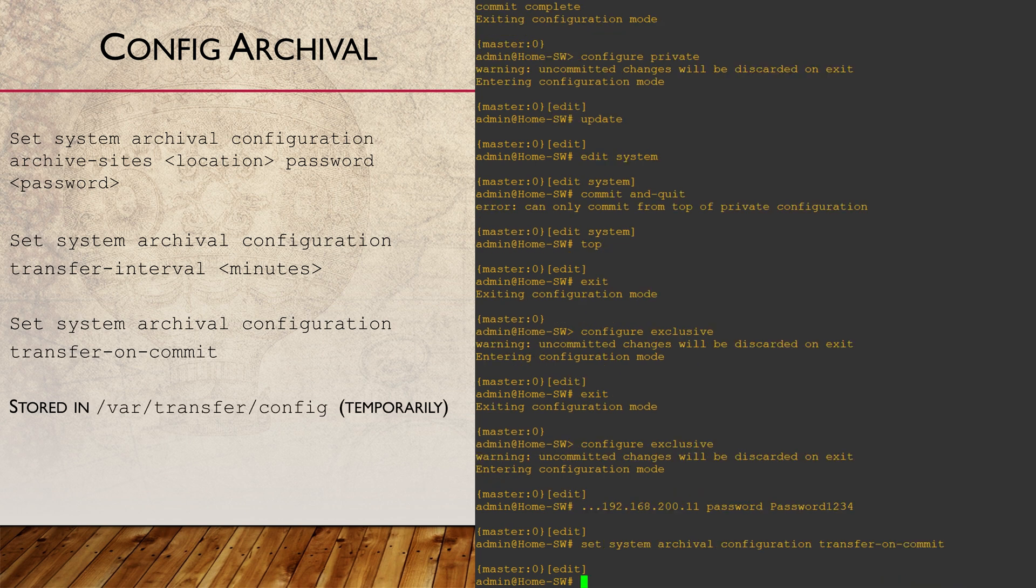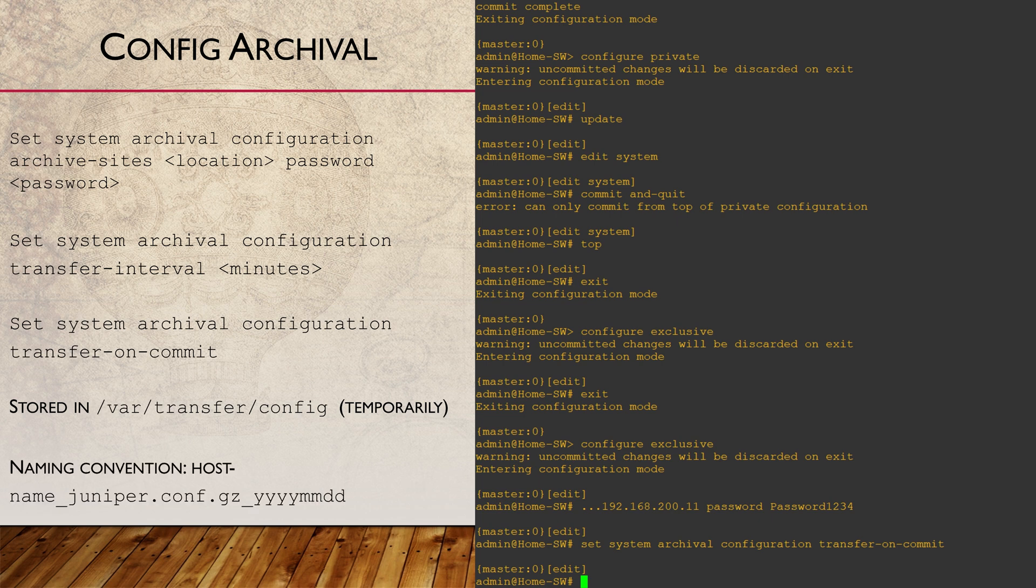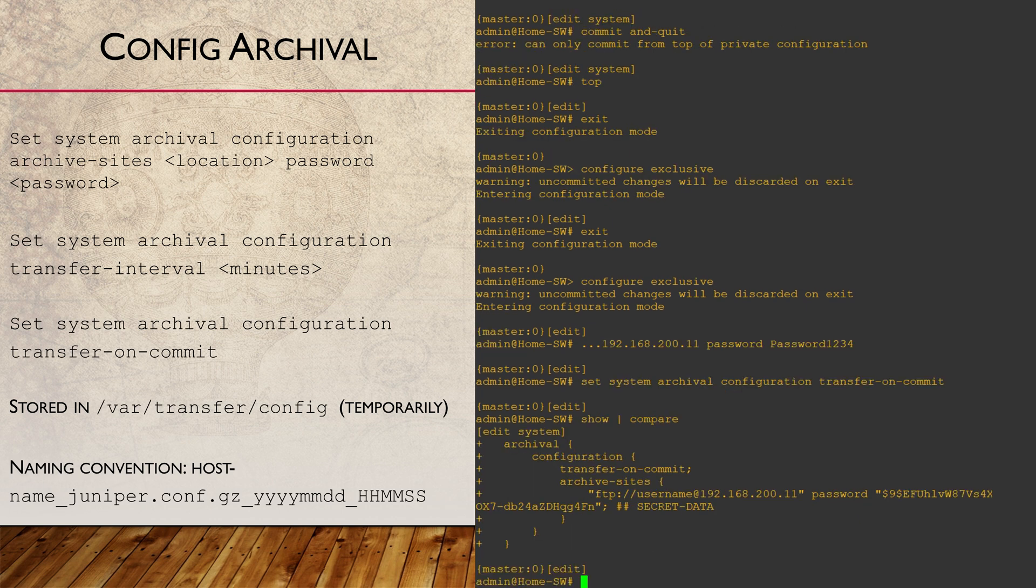The config backup is created in the /var/transfer/config directory and uses a particular naming convention as shown here. The file is then moved to the archive site and a syslog entry is generated.